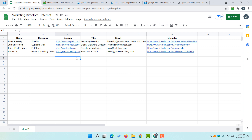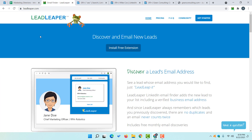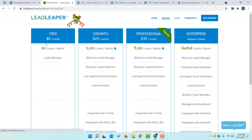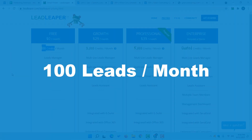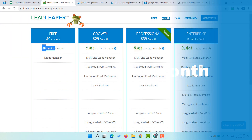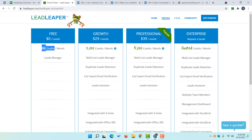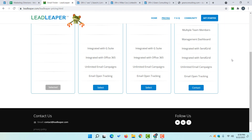If you find this tool helpful, they have a premium subscription available. With a free account you get 100 credits, meaning you can collect up to 100 leads' email addresses for free. There are other plans available as well, so you can select or contact them based on your needs.